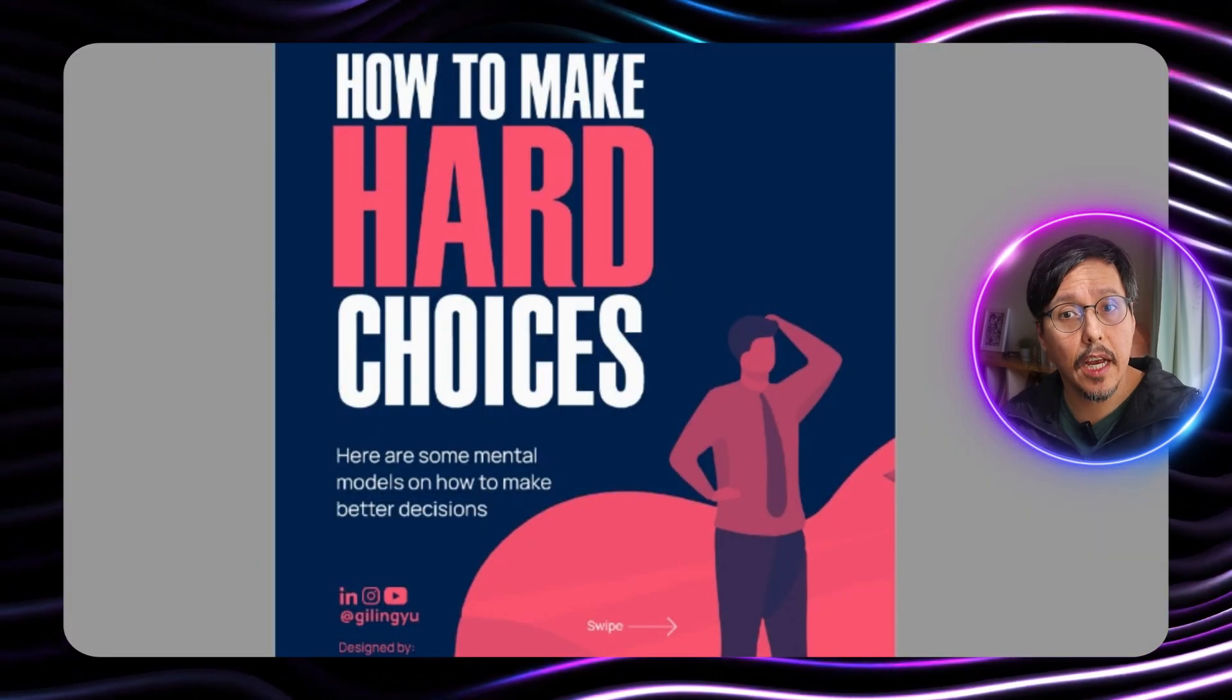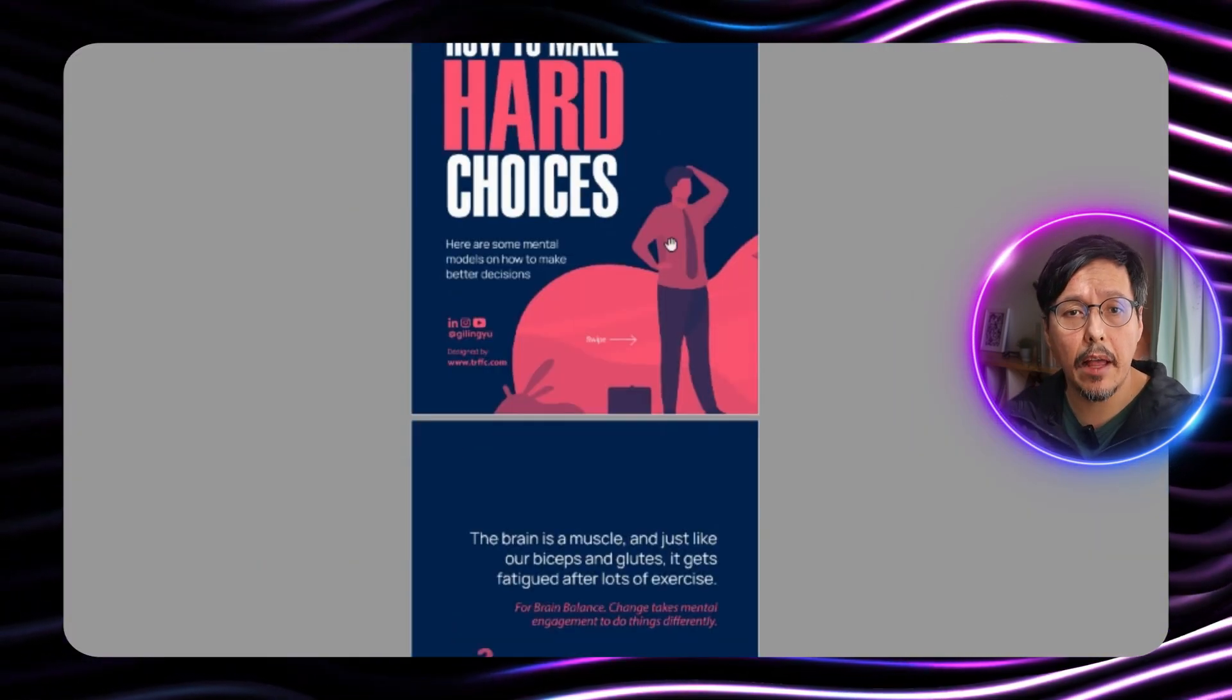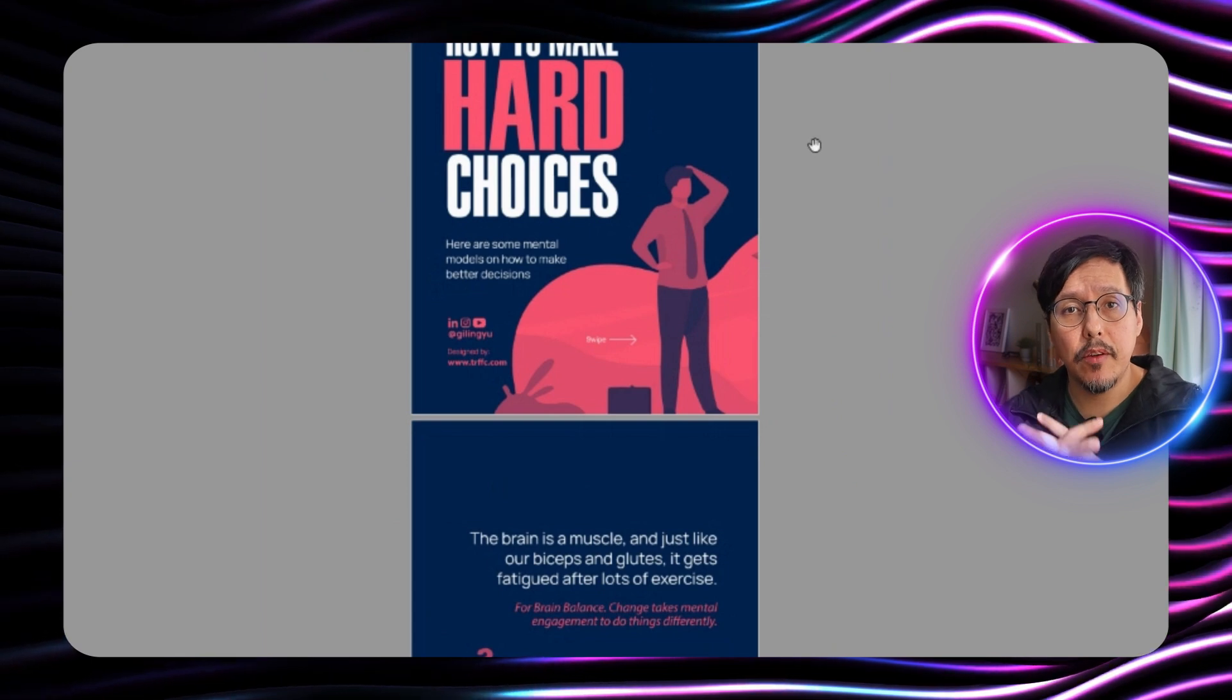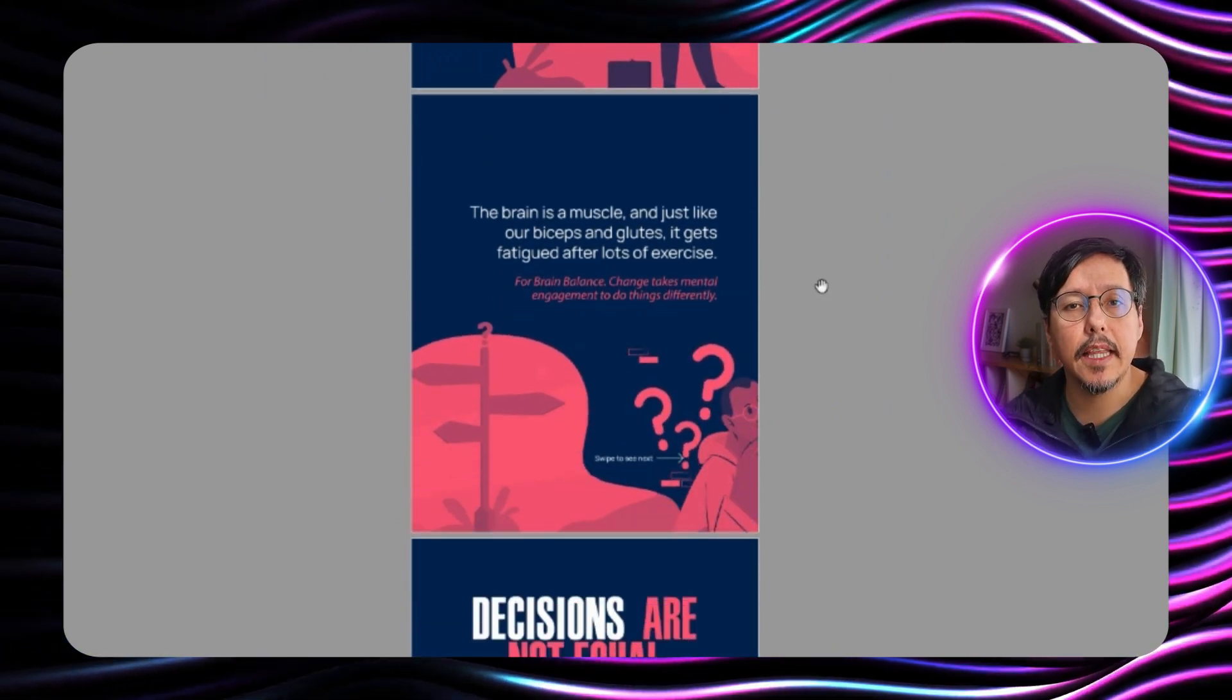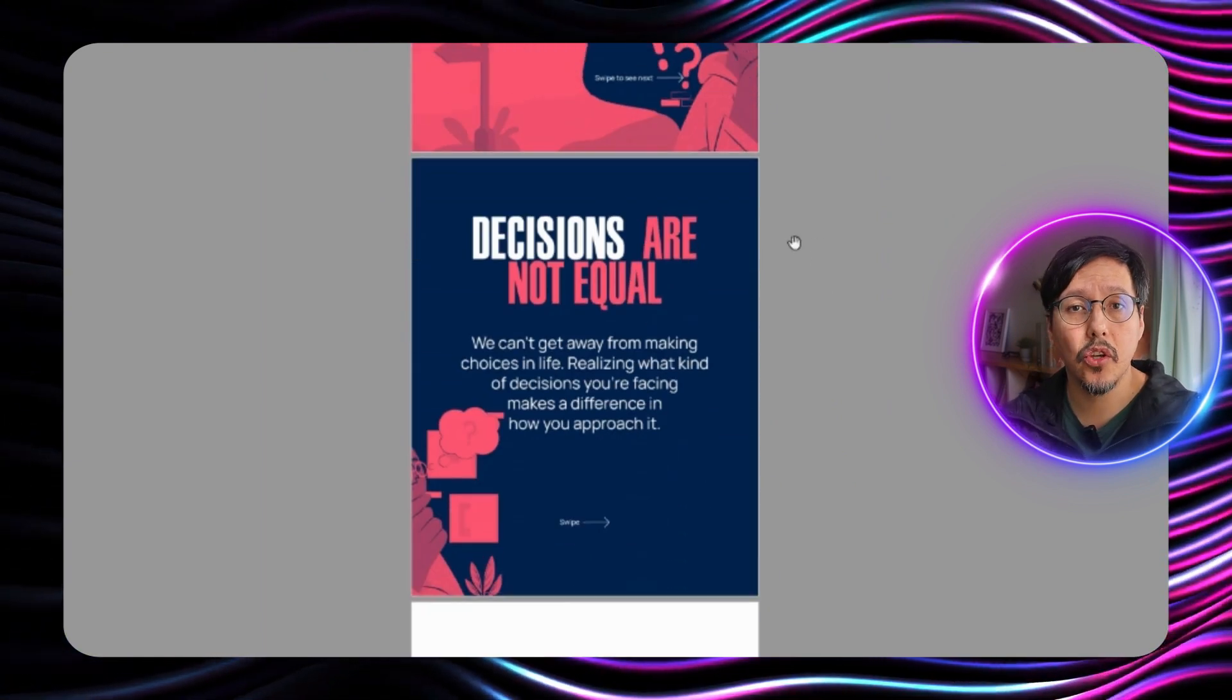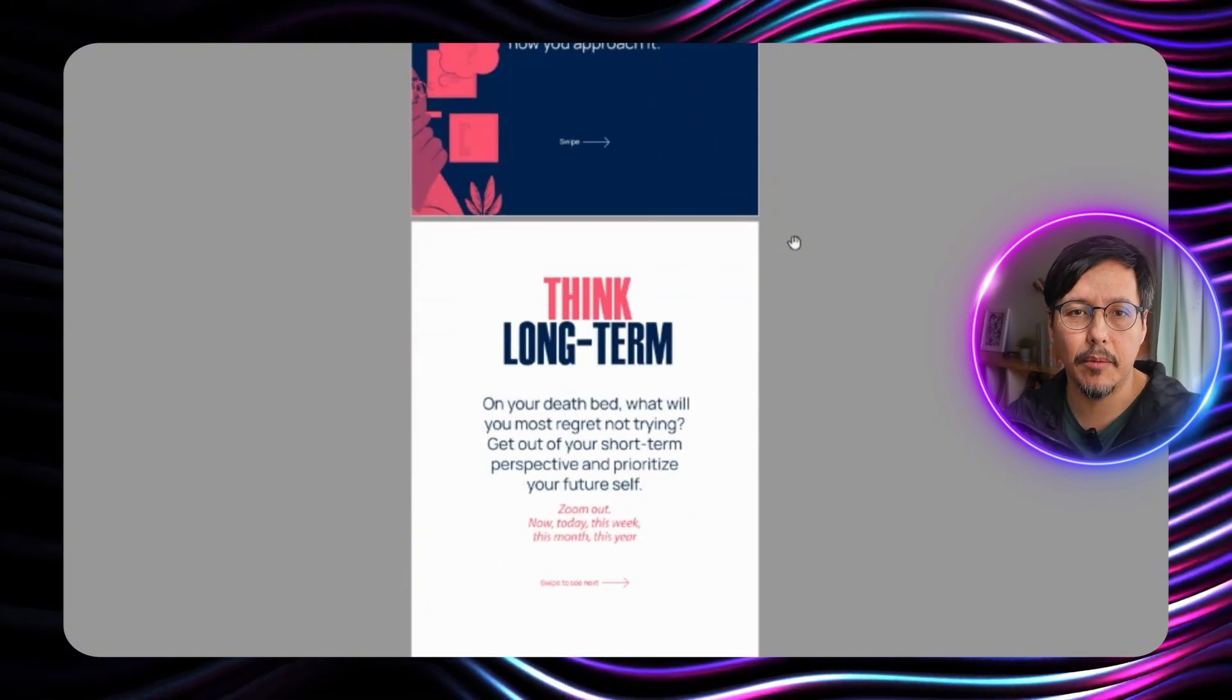For this I'm going to use a presentation that I had before. But the problem with this presentation is that it's all in images so all the text is not editable.